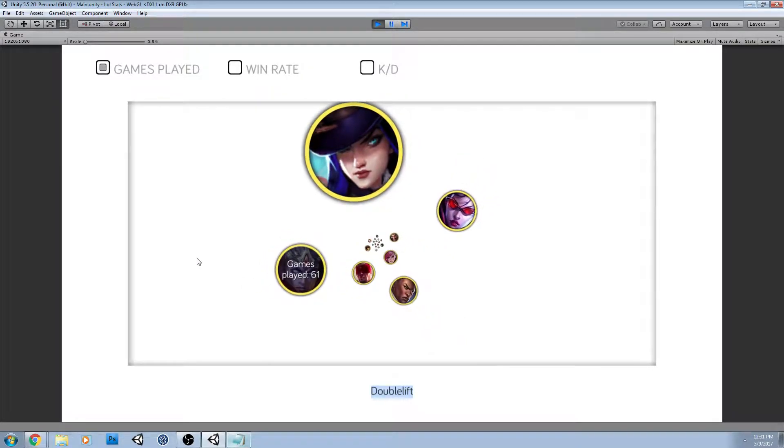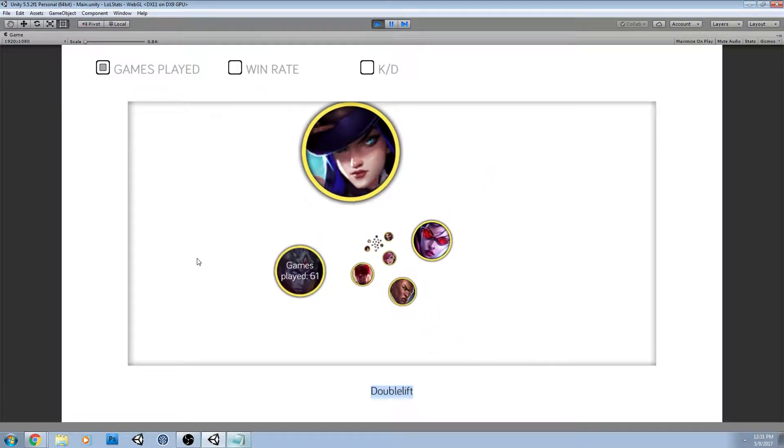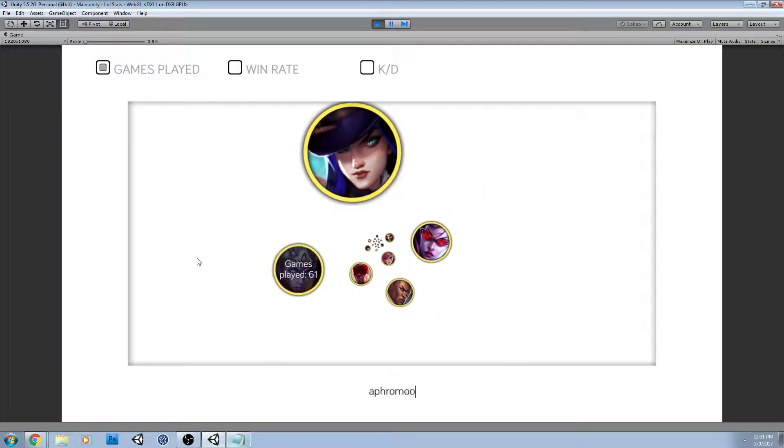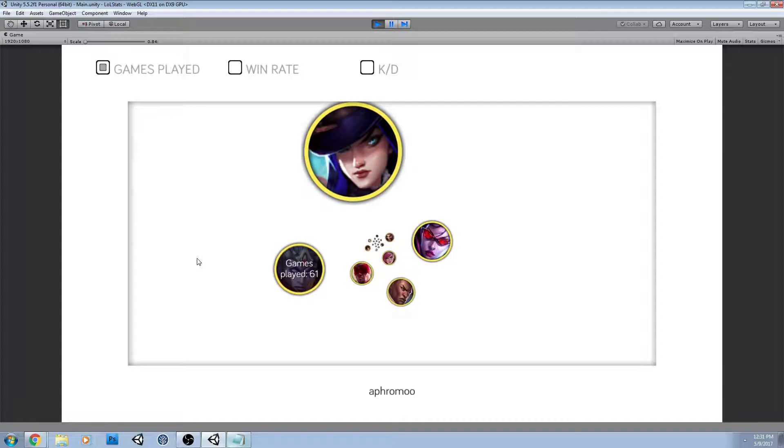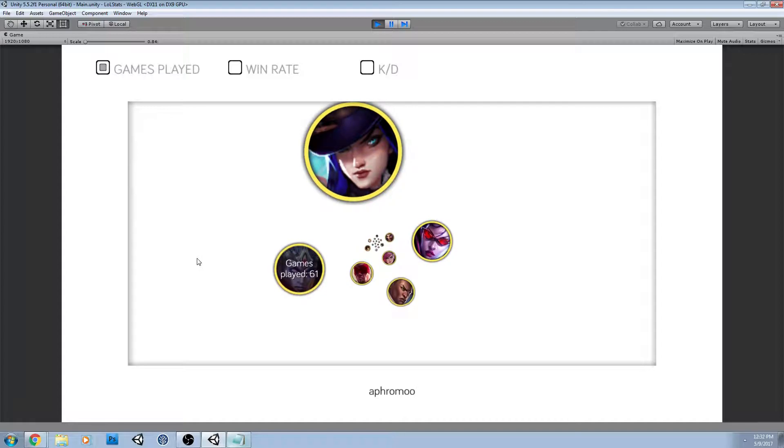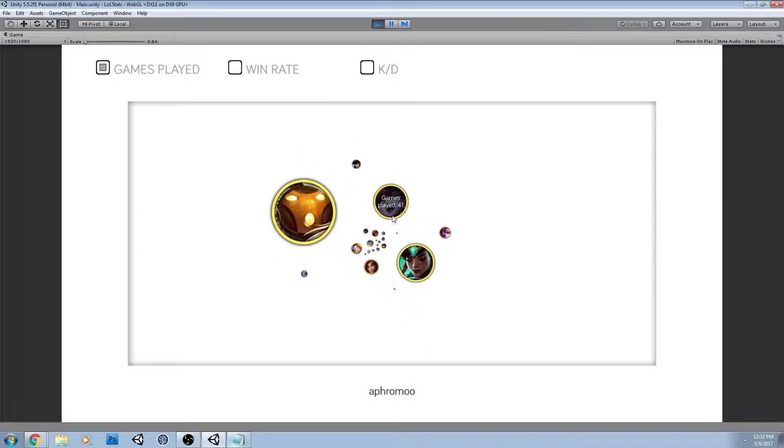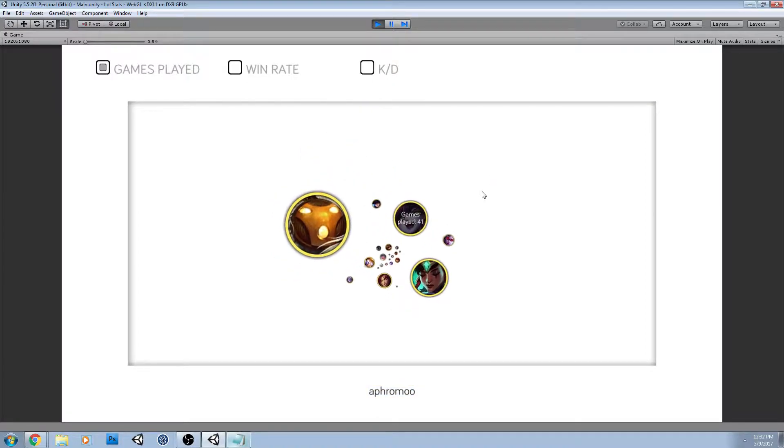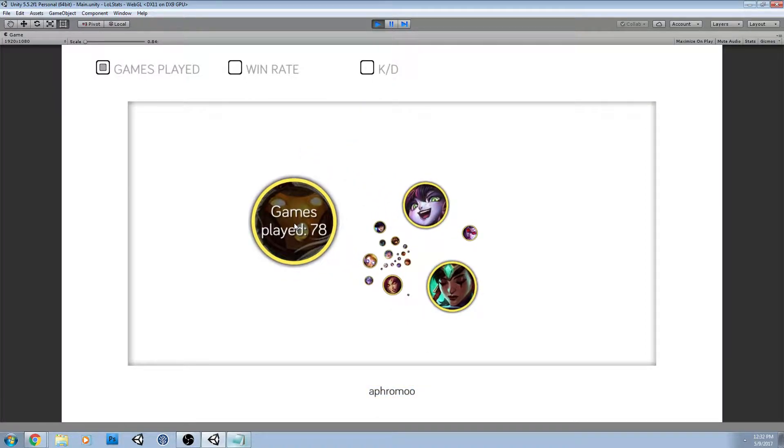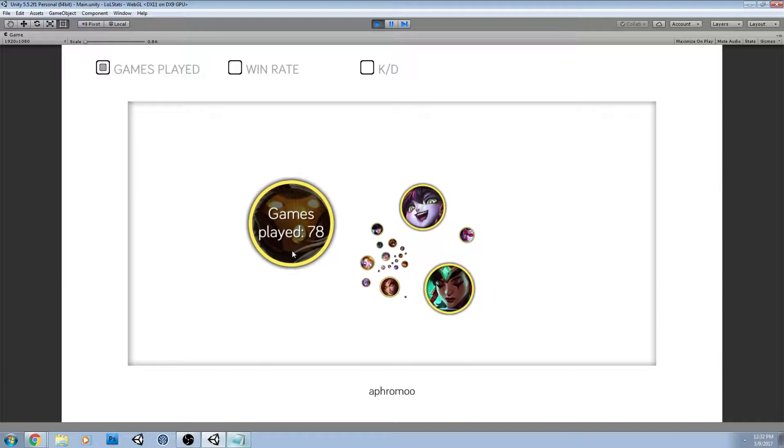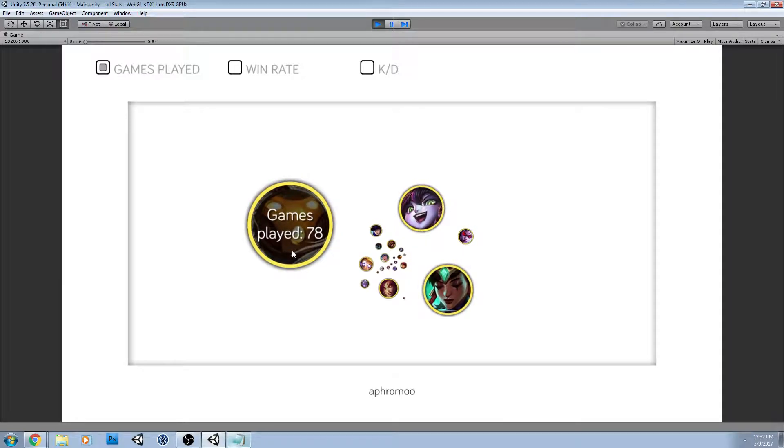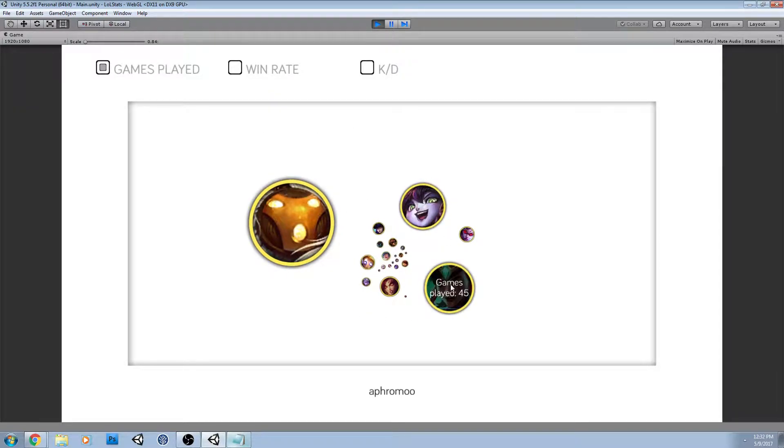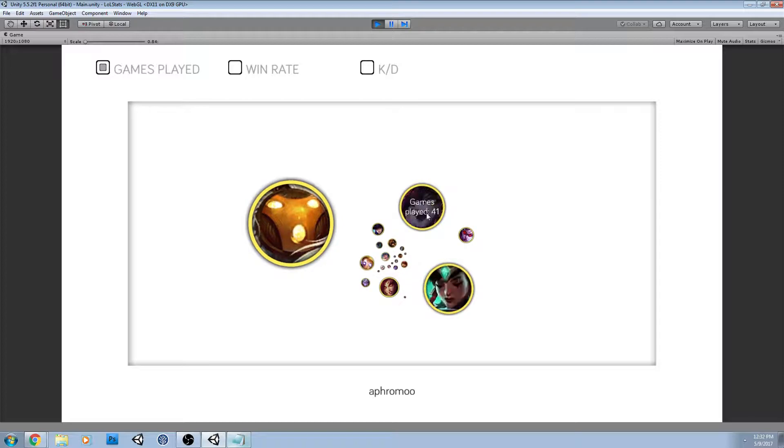So back to games played. I'll bring up Aphromo because he's actually very similar to Doublelift in that he has one champion that blows his others out of the water, and it is Bard. So once again, you get these sort of three main champions.